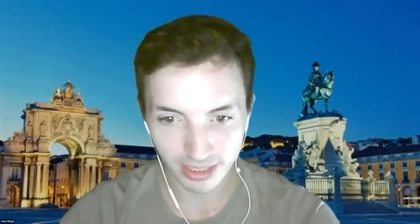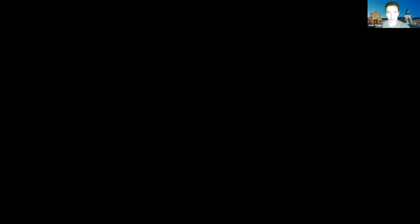Thank you Rui. Rui just finished presenting the Motion Notes system and highlighting the newly implemented 3D functionalities. Now we'll go over the new pose estimation features before proceeding to the hands-on workshop. Pose estimation algorithms basically try to identify a person's body parts or key points, and then link them together to form a simple skeletal image of that person.